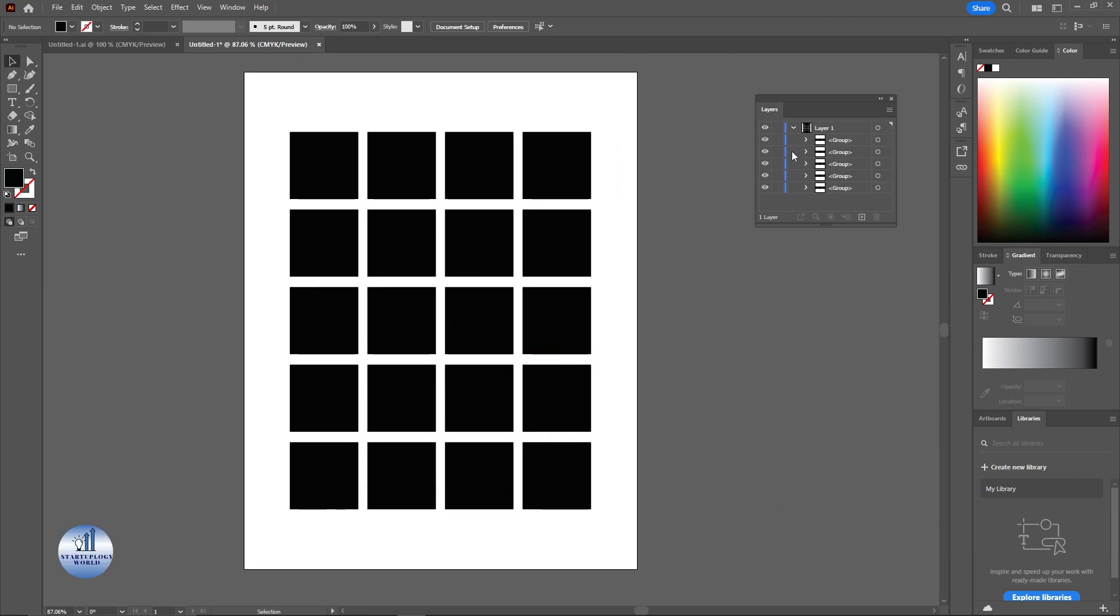And that's how you can create multiple layers within a layer in Adobe Illustrator. If you have any questions regarding this do let me know in the comment section below. Also if you like this video make sure to leave a thumbs up and subscribe to the channel for more. Thank you for watching I'll see you in the next one.